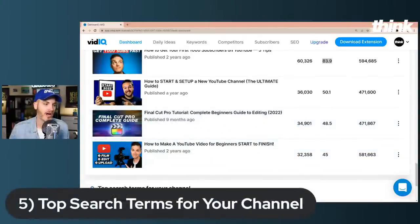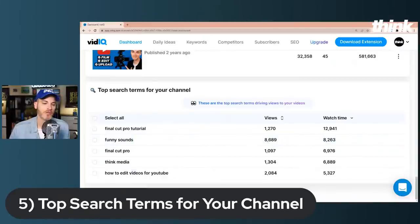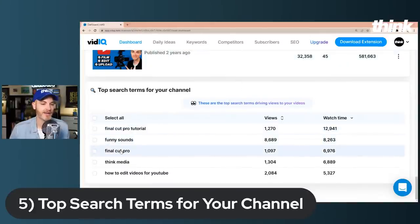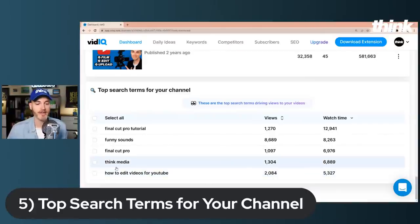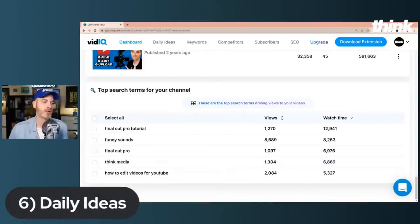Number five is top search terms for your channel. This shows the search terms driving views to our videos: Final Cut Pro tutorial, funny sounds, Final Cut, Think Media, how to edit your YouTube videos — pretty self-explanatory, but again a great way to clearly identify other topics you should double down on.